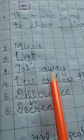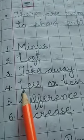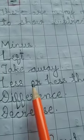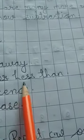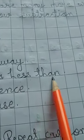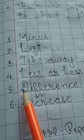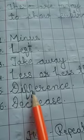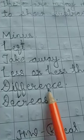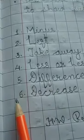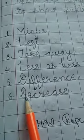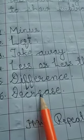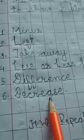Number 4, less or less than. Number 5, difference. And number 6, decrease.